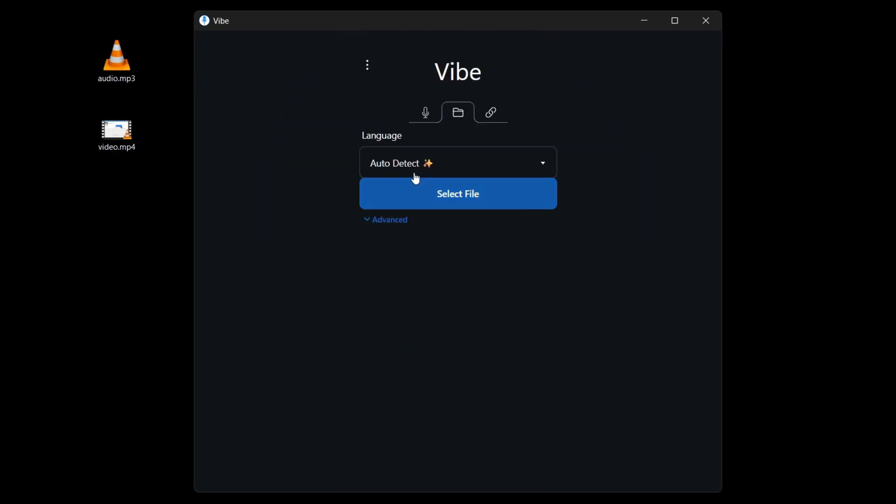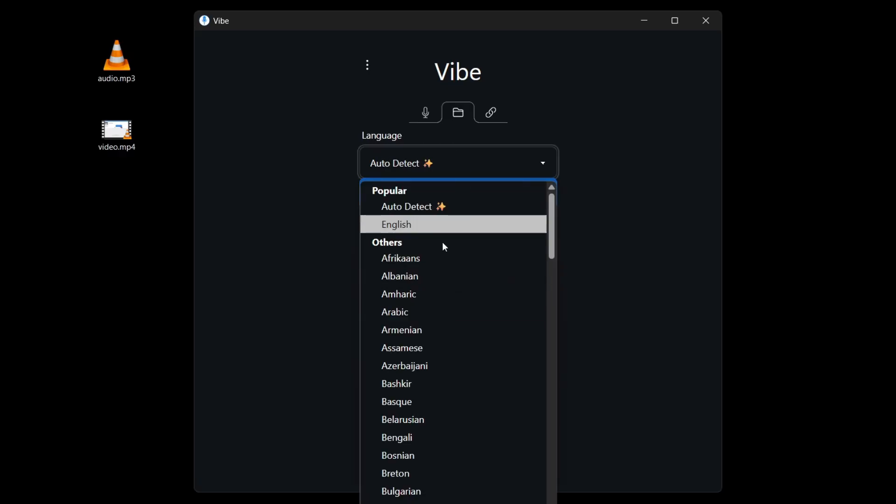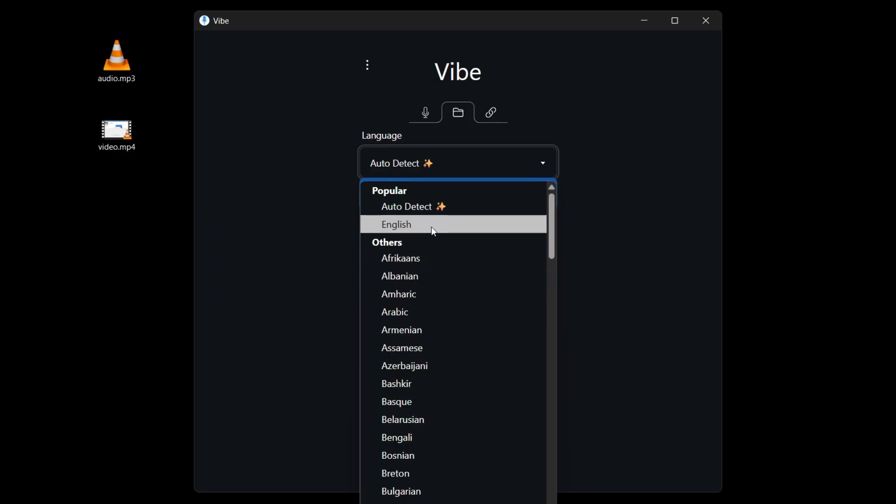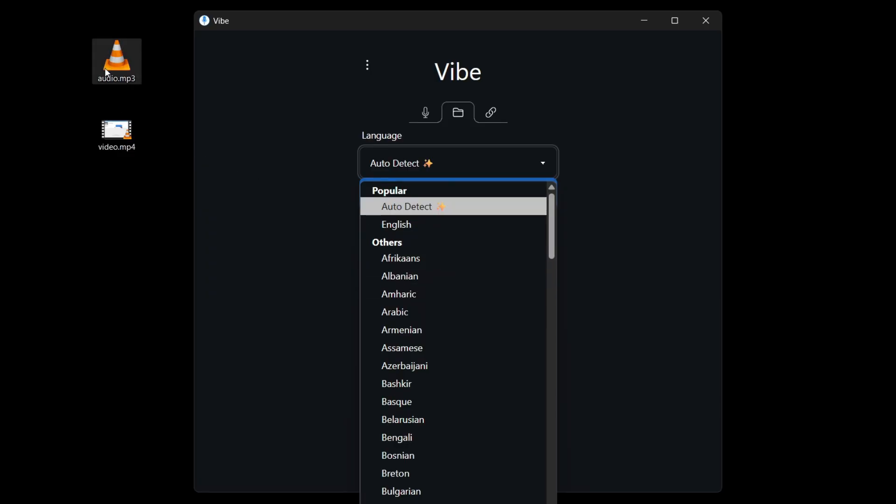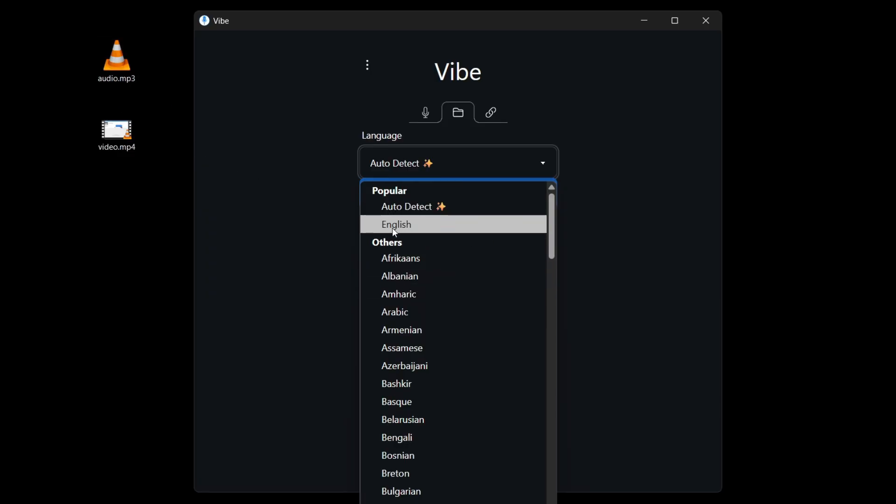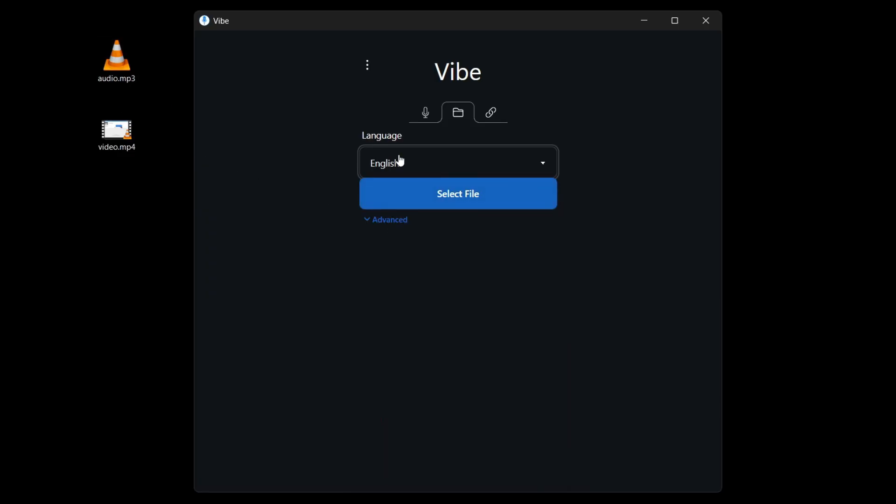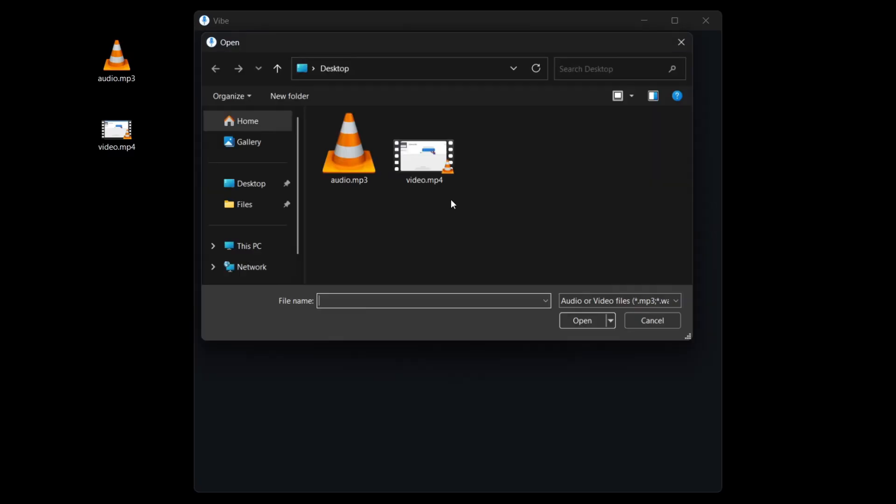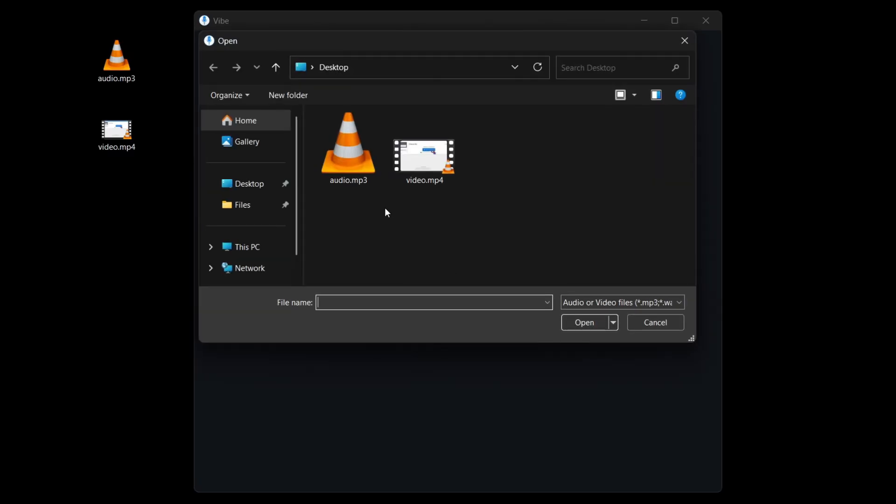Let me show you how to transcribe an audio file or video file. So first for language, you can leave it as auto detect, but you can also select the language. So in my example, my audio is in English. So I'm going to click on English and then we go ahead and click on select file.